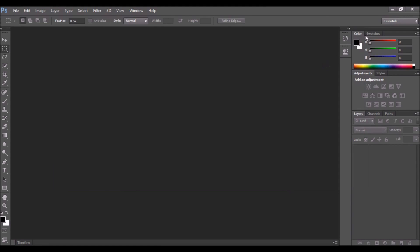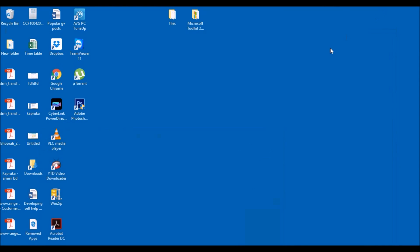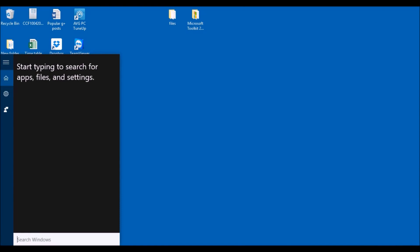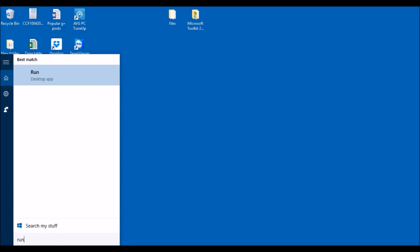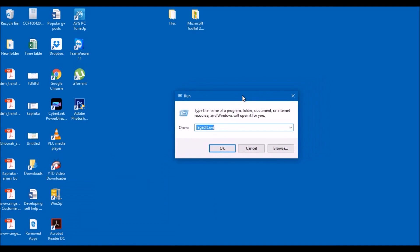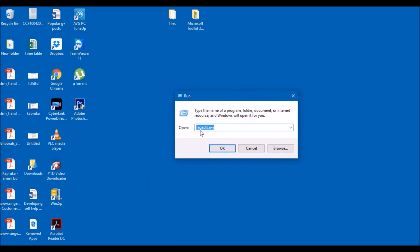I'm gonna keep this one open like that. Now go to search, open run. Now at run you just type in this one what I've typed here, regedit.exe. That's regedit.exe and then press enter.